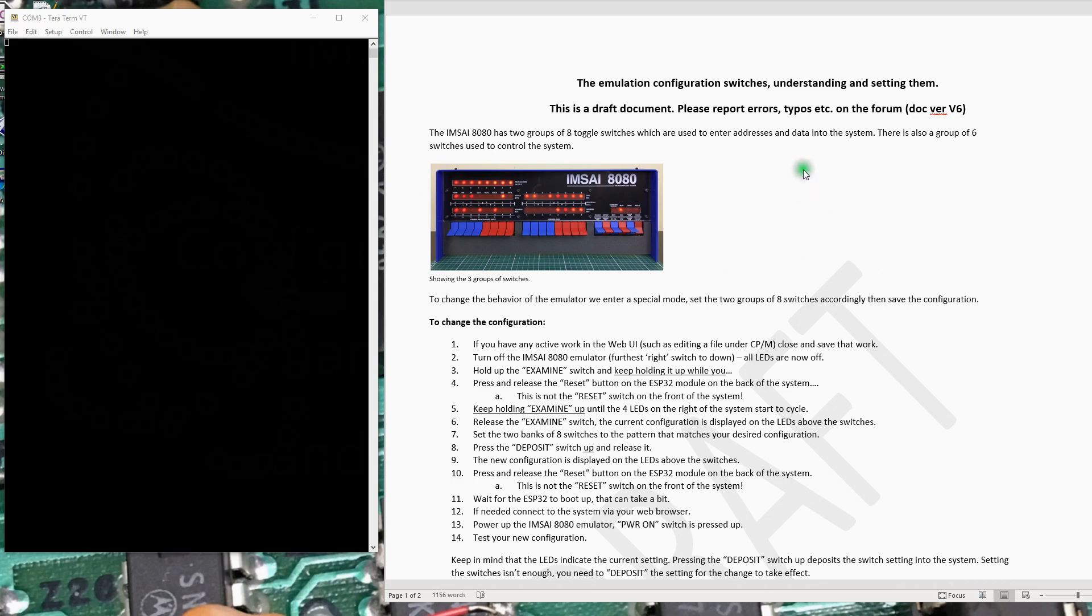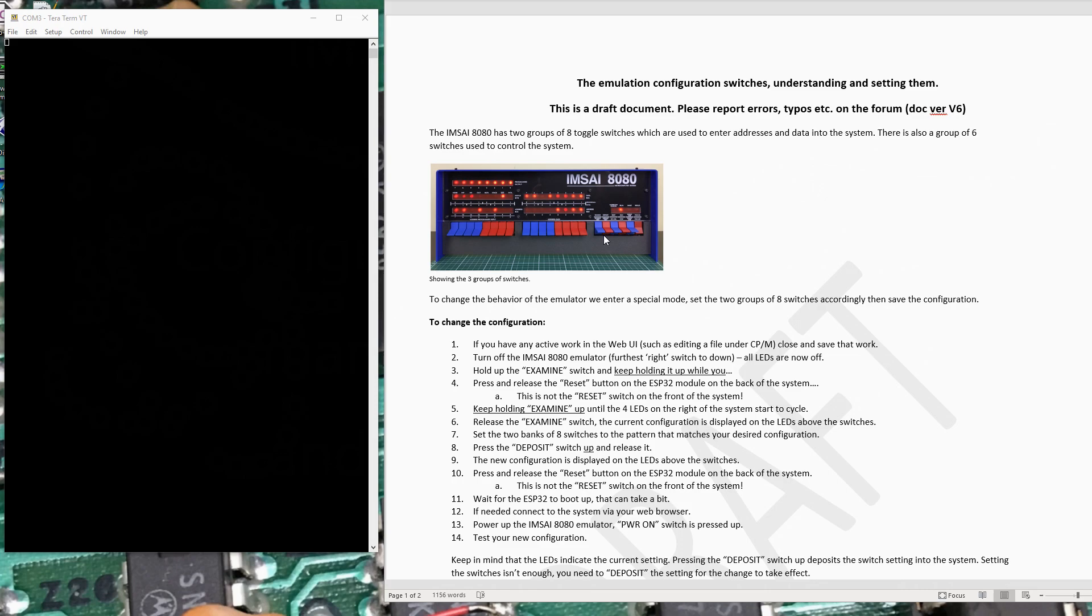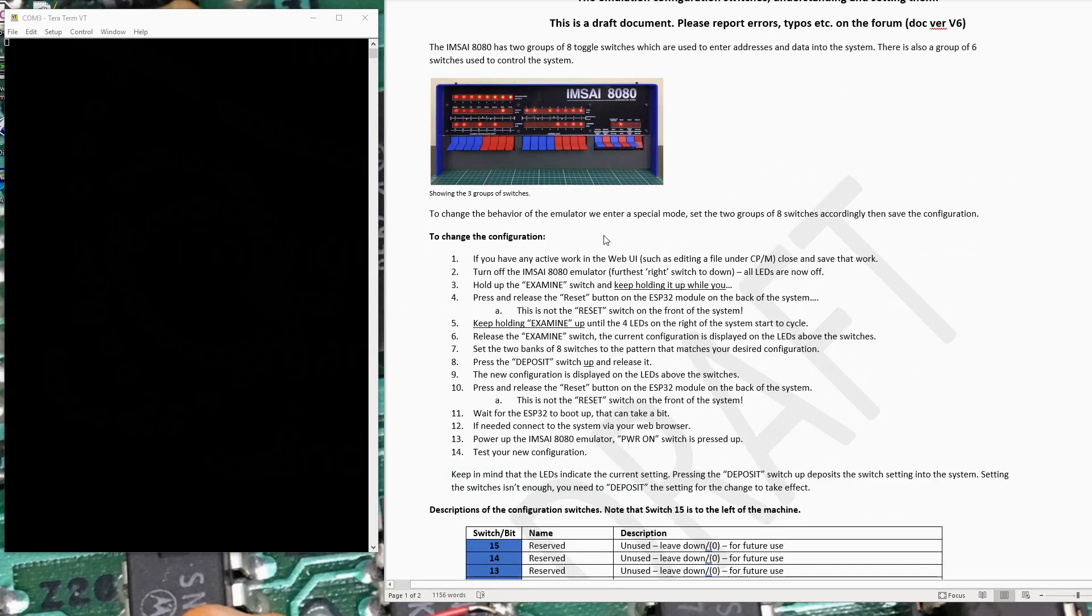If you look into the information on the configuration switches, there's ways to manage how the emulation works. Things like which CPU you're using, Z80 or 8080, CPU clock speed, whether you have ROMs in the system or not. There's been a few questions on the forum about this, and I've tried to capture here all the required steps to change the configuration on your MSci.